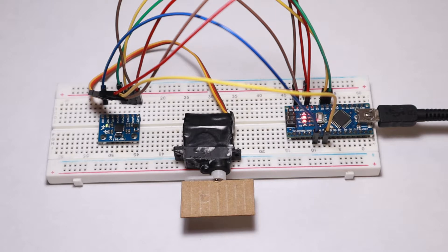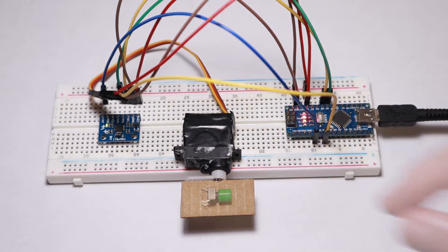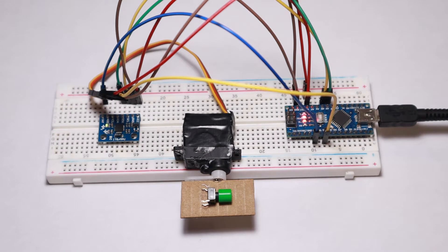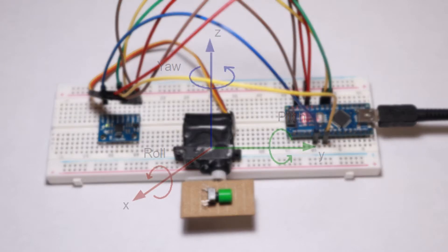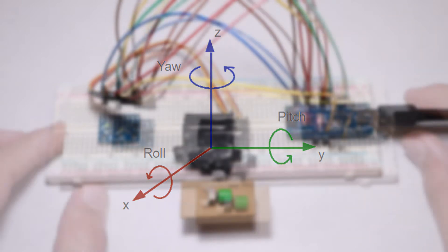In this video, we will be building a one-axis gimbal using the MPU-6050 with a servo. The MPU-6050 is an accelerometer from which we will be reading the yaw, pitch, and roll values, but for this one-axis gimbal we only need the roll value.